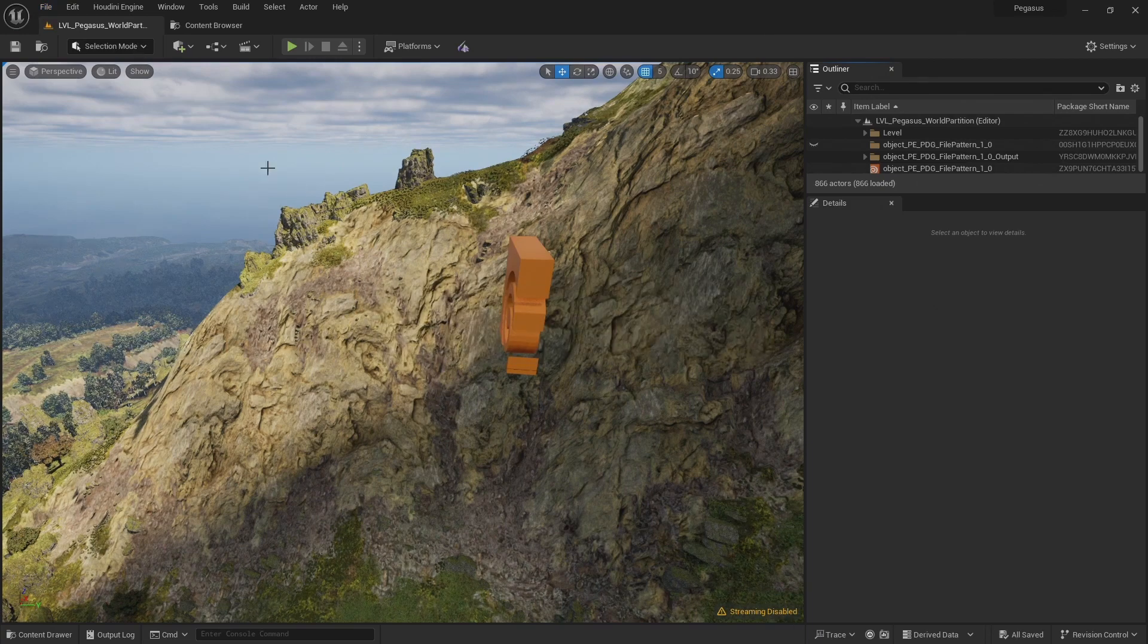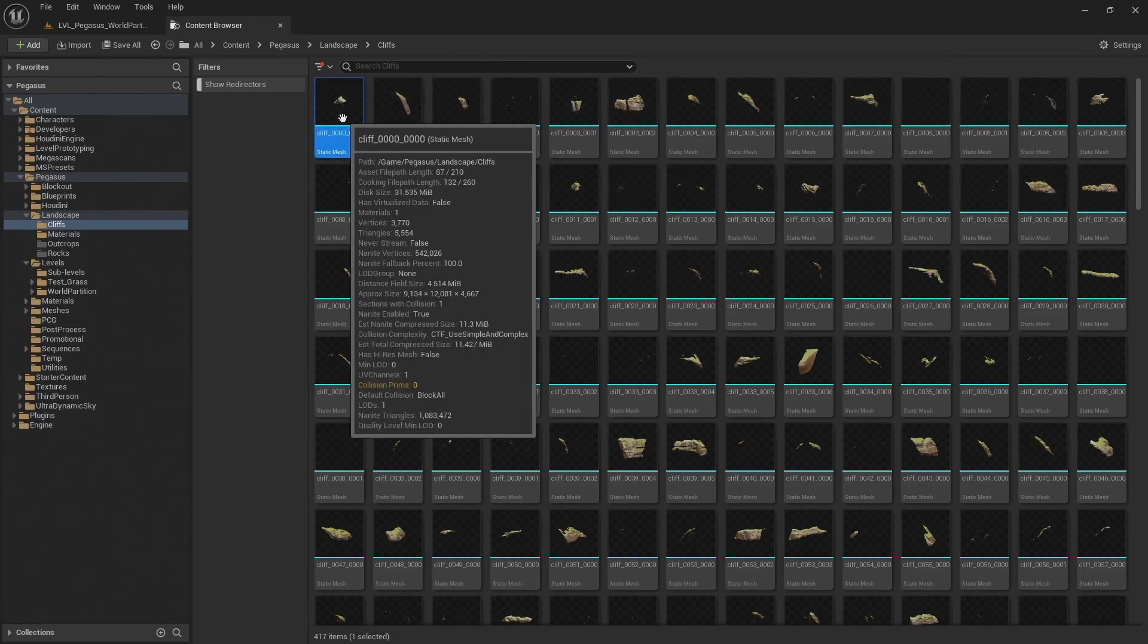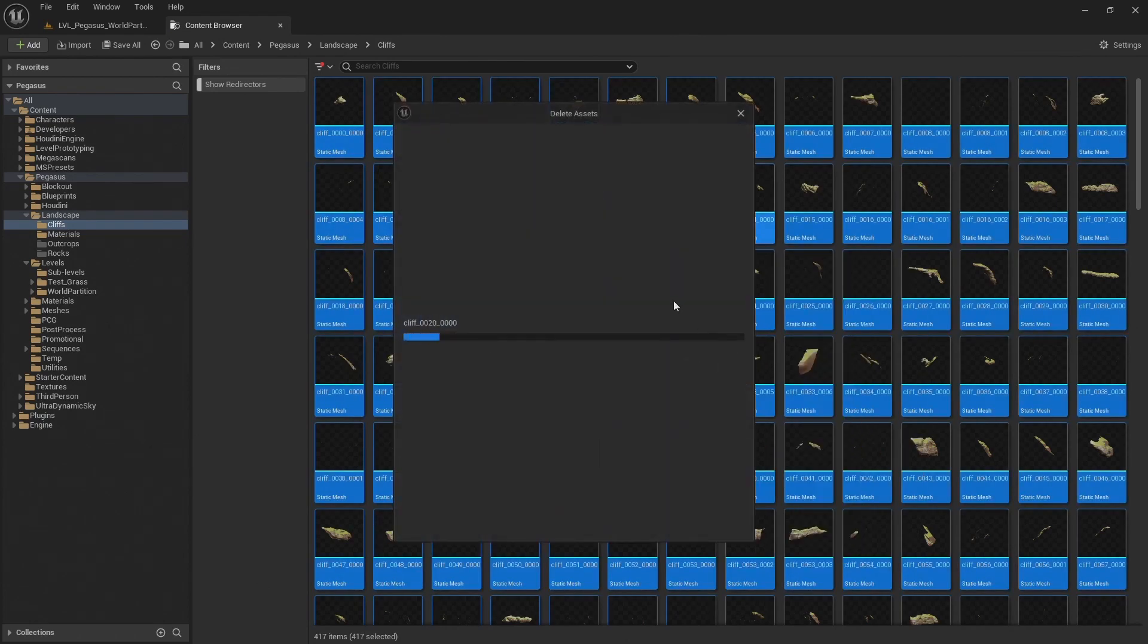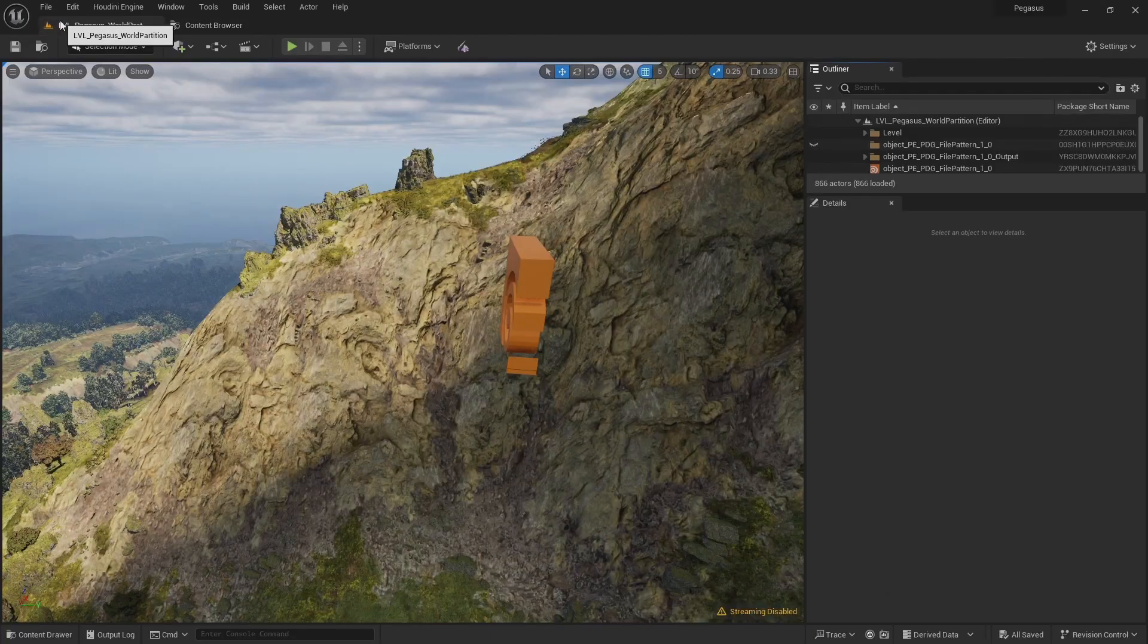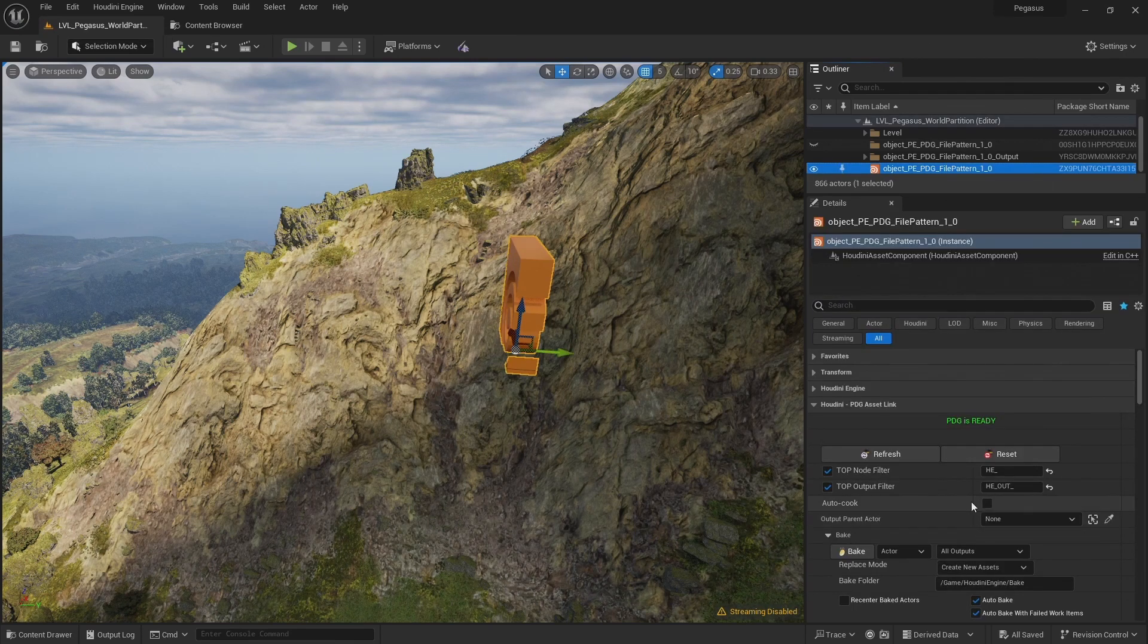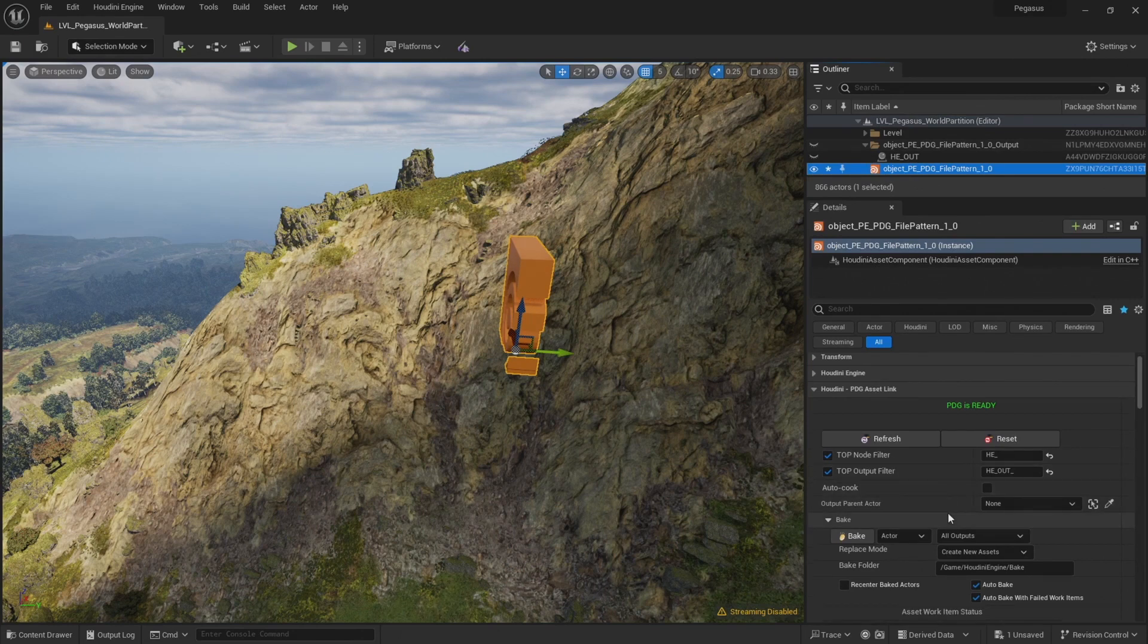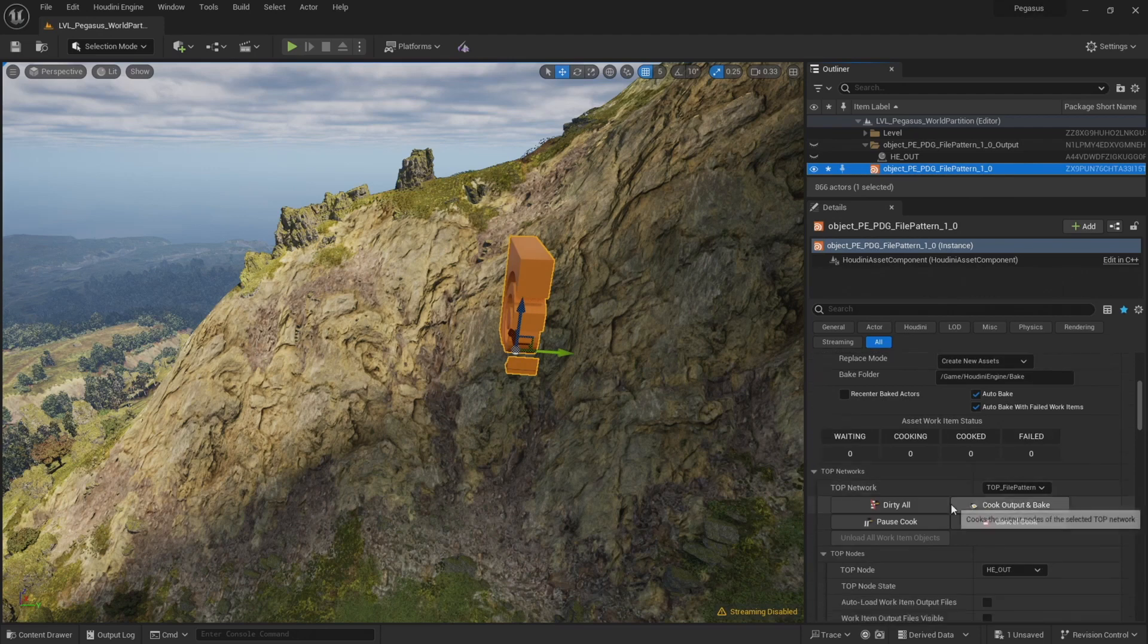And then come to the contents browser and delete the previously baked cliffs. So now that they're deleted, I can use the file pattern to re-import the updated cliffs. So now that I've removed the previous versions of the cliffs, we're ready to recook our digital asset.